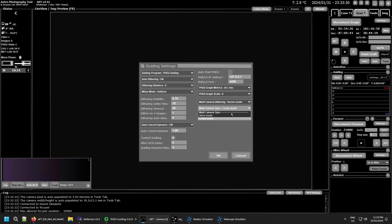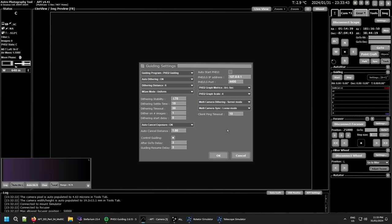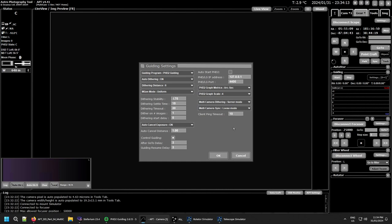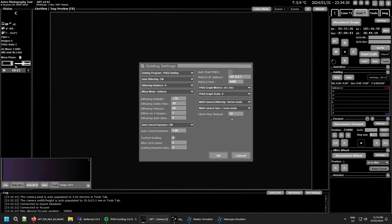Even in that situation, Loose mode will work. In Loose mode, if the client camera finishes imaging and has enough time to get another image in before the server camera finishes, it will take that second, third, or fourth image. So if you're doing a 60-second exposure with your main camera and the client is doing 15-second exposures, you'll get about three exposures from the client before the main camera finishes. You won't get the full four due to delays from image transfer, but you'll get most of them. I pretty much always use Loose mode.